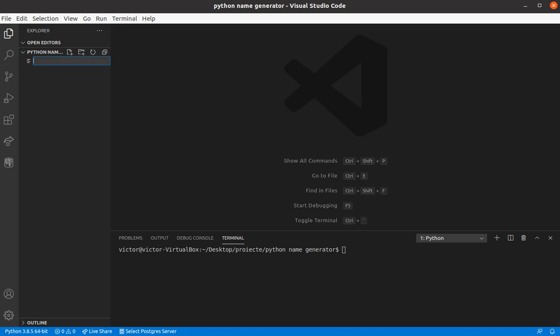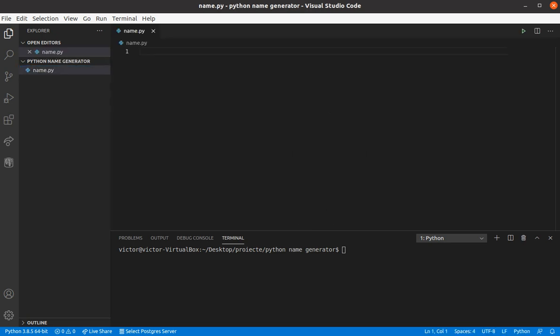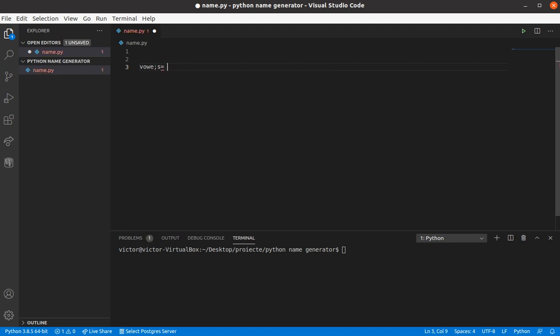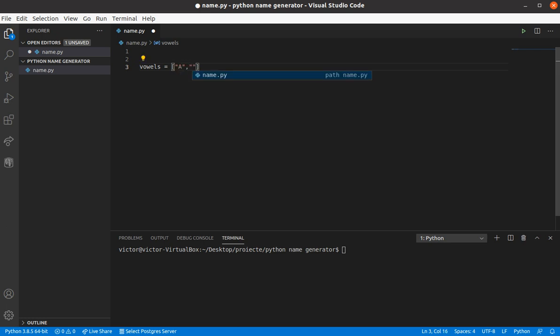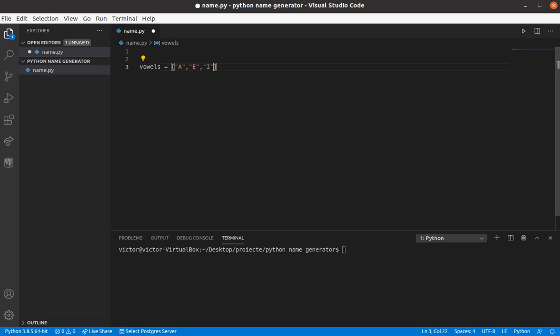We'll call our file name.py, we're gonna need a list of vowels which we're gonna use for the random name generator, let's say vowels, and let's make them with caps, a, e, and so on.